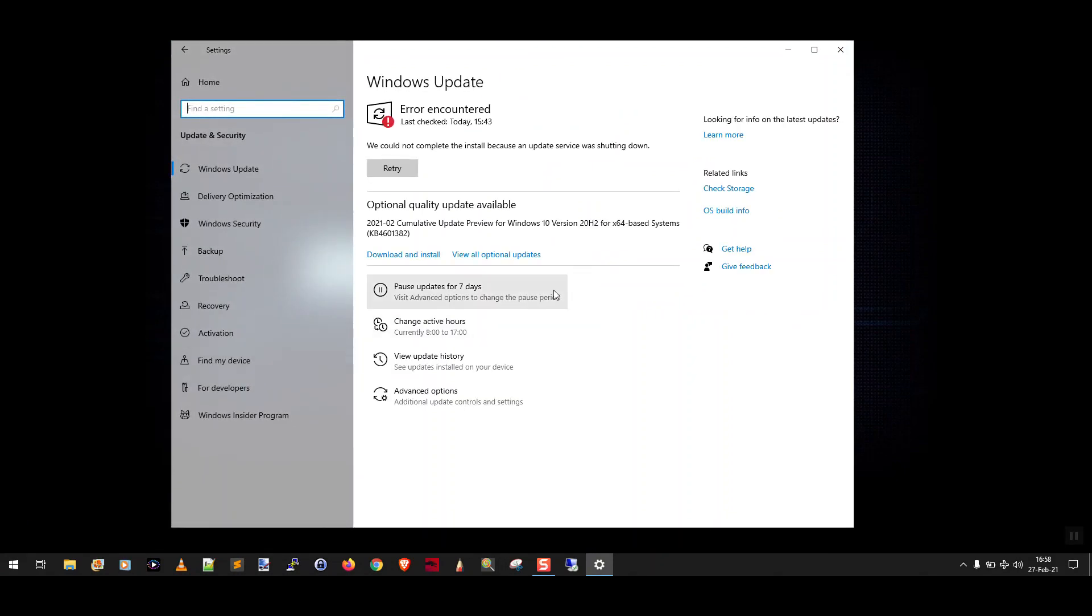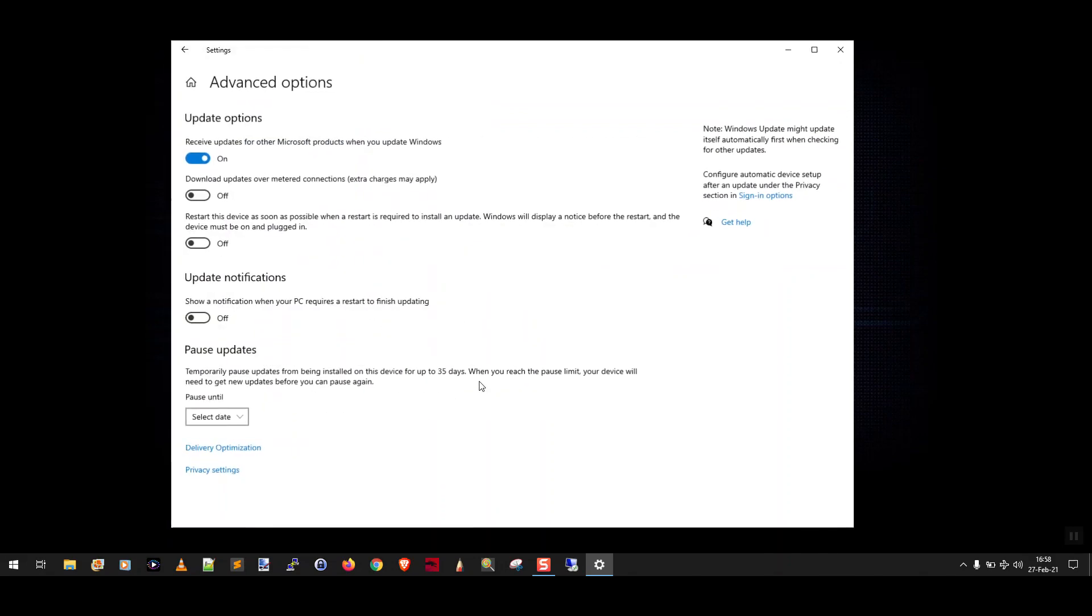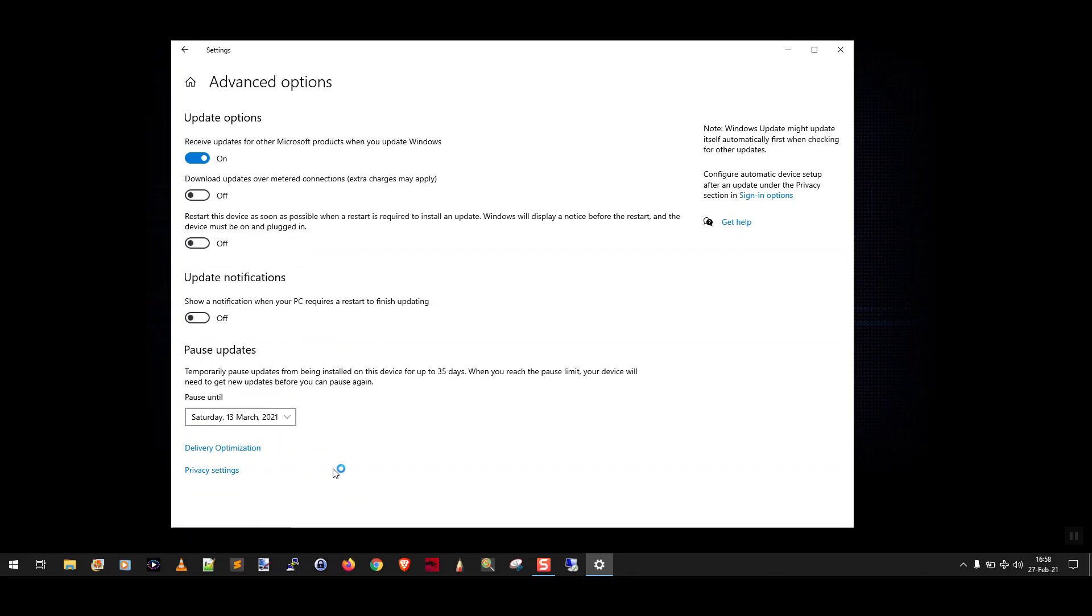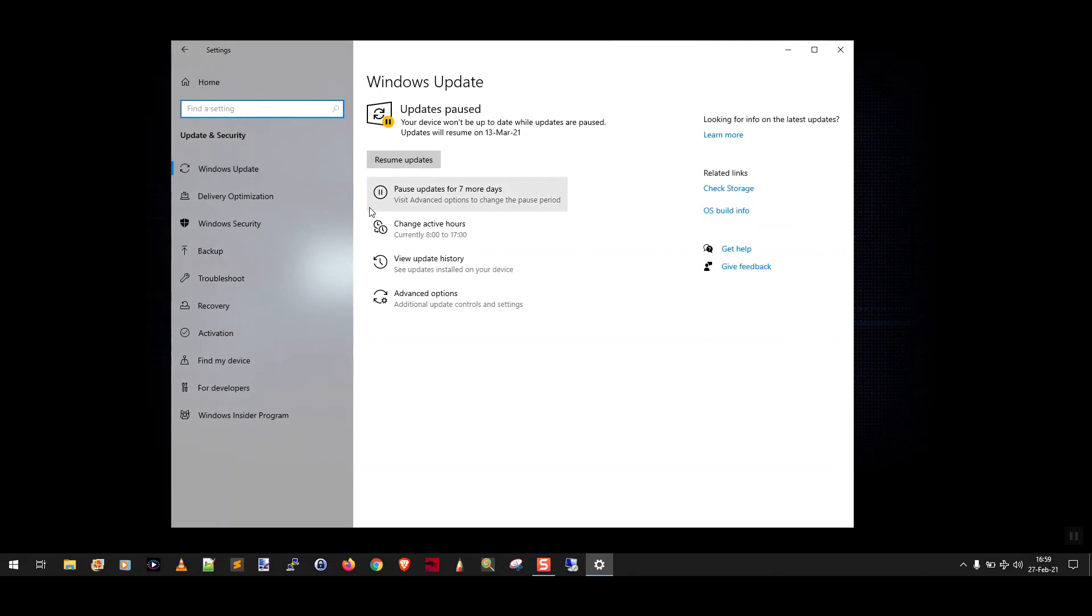Now what you could do is just click this option here pause updates for seven days but if you want to delay even longer you click on advanced options and you'll see down here it says pause updates temporarily pause updates from being installed on this device for up to 35 days so you can say pause until and then pick way the heck in the future and that's it. Now when you click the back arrow and go back to Windows updates it's going to say updates paused your device won't be up to date while updates are paused updates will resume on the 13th of March.